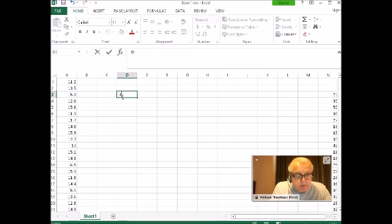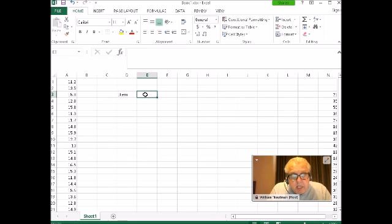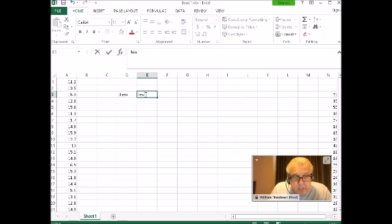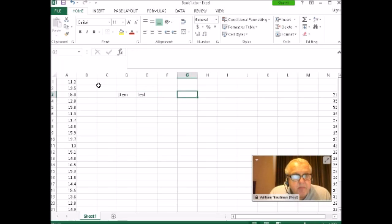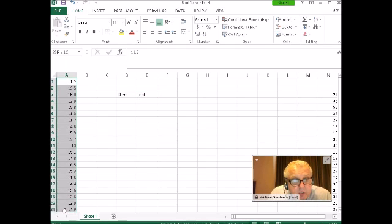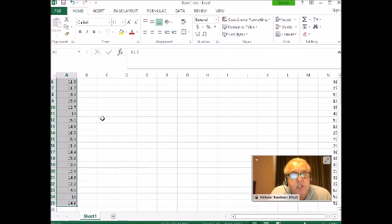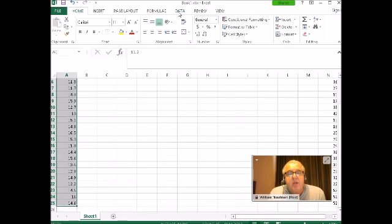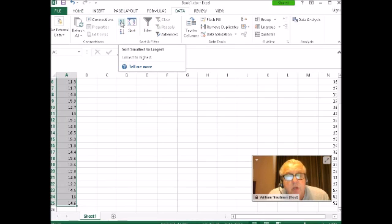First I'm going to write down stem and leaf over here. Here's my data. I'm going to highlight my data and I want to put it in order. So I'm using these decimal numbers. I'm going to put it in order by going to data and then putting it from smallest number to largest number, A to Z.